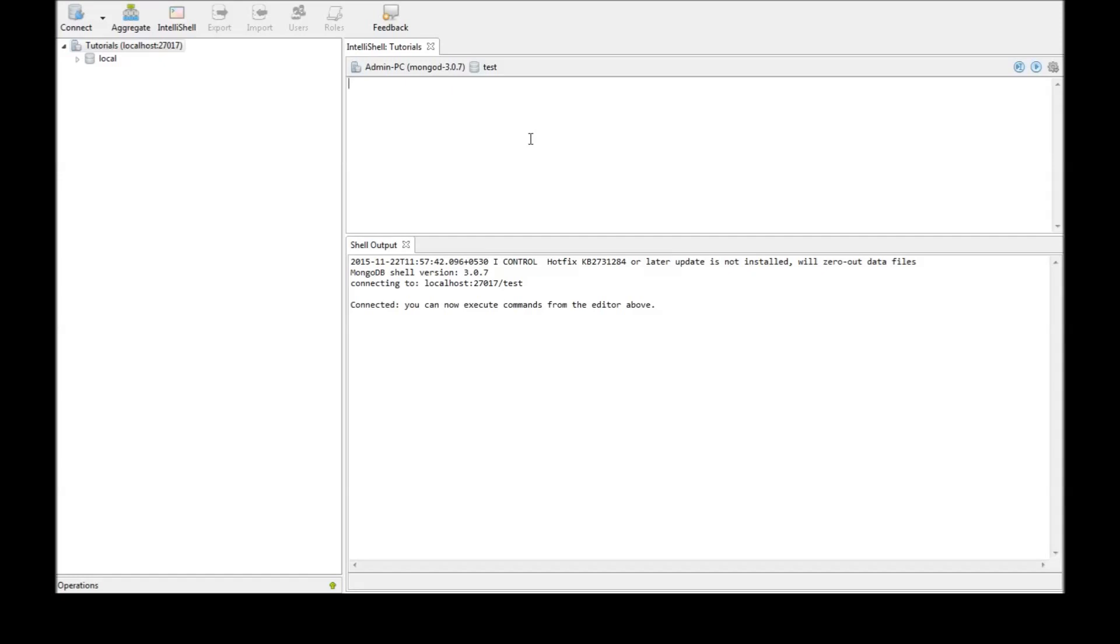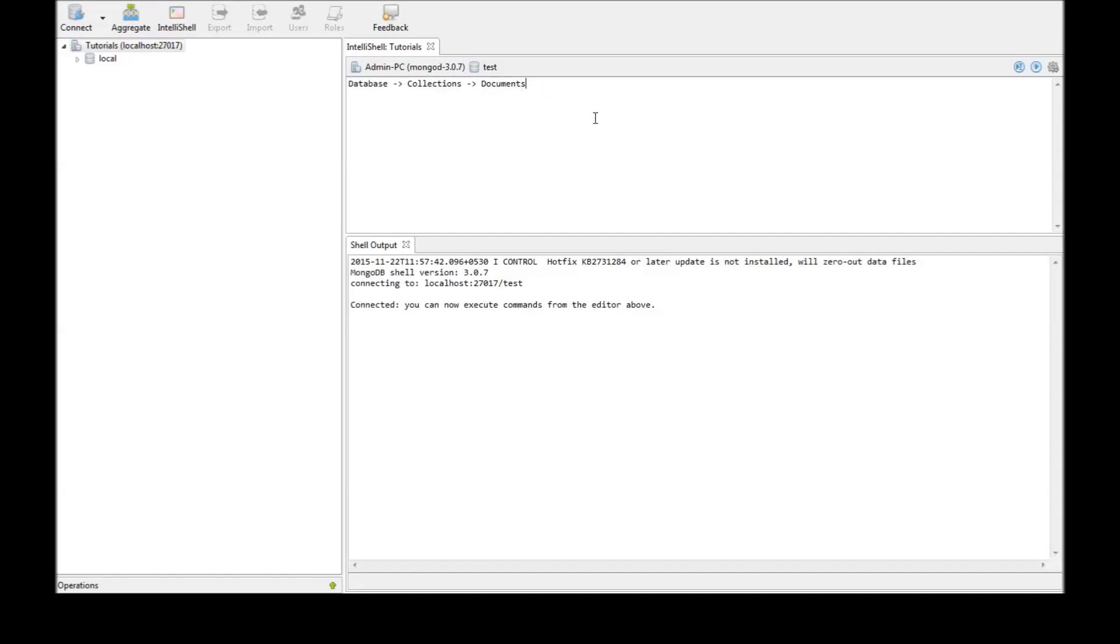Before we get started with the commands, just a quick explanation of the structure of the database in MongoDB. We have a database and each database is made up of related data called collections, and each collection has the actual data called documents. A database can have one or more collections and each collection can have one or more documents. Don't worry if it's confusing right now, it'll get better as we move on with the tutorials.